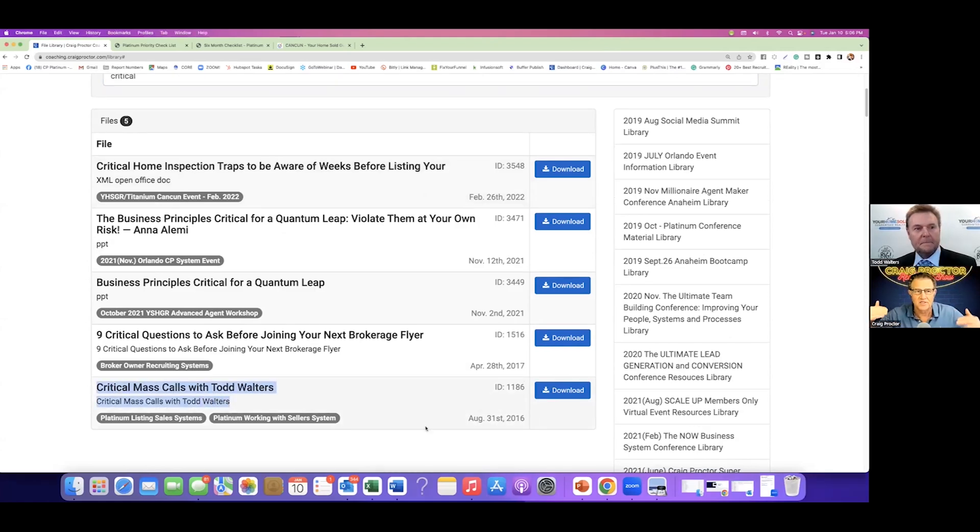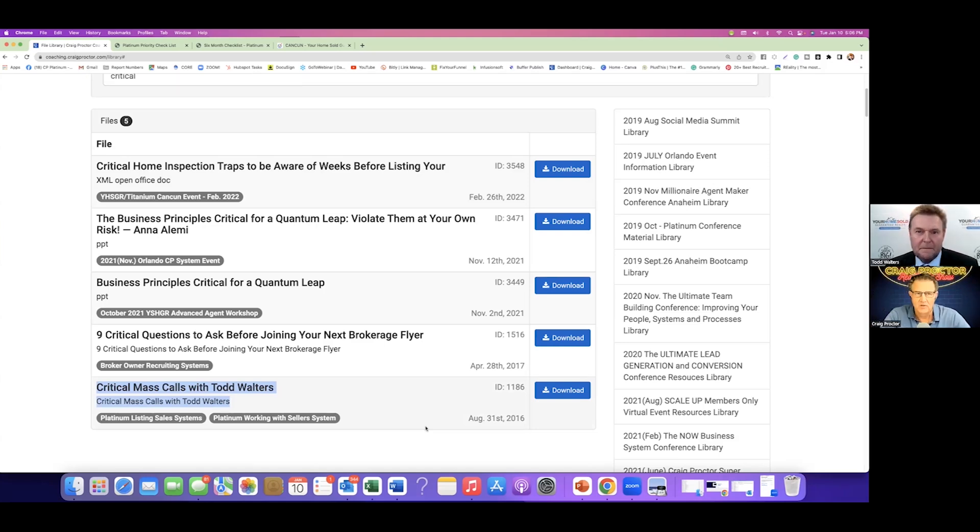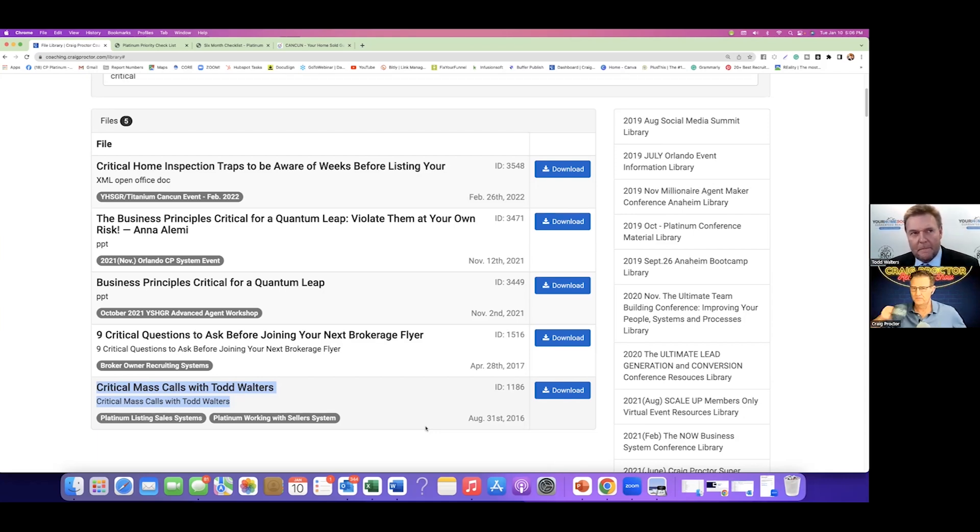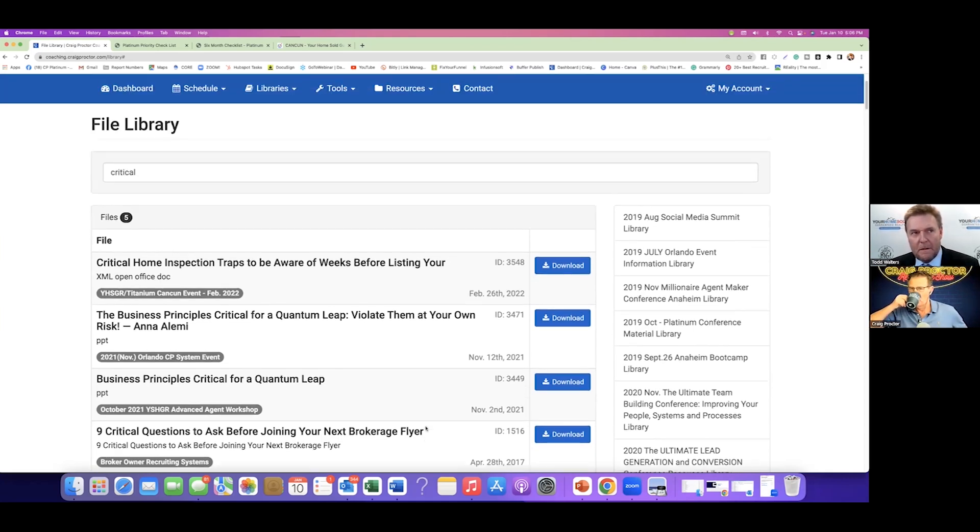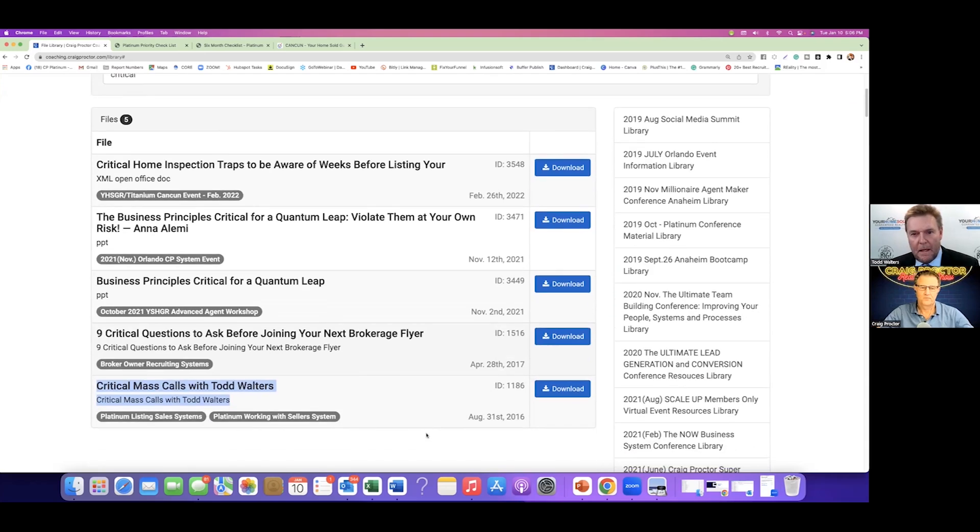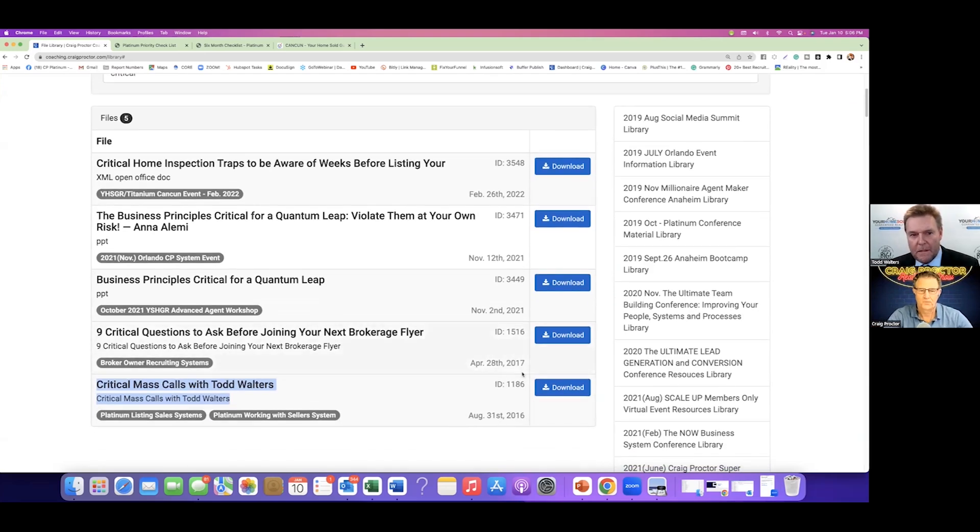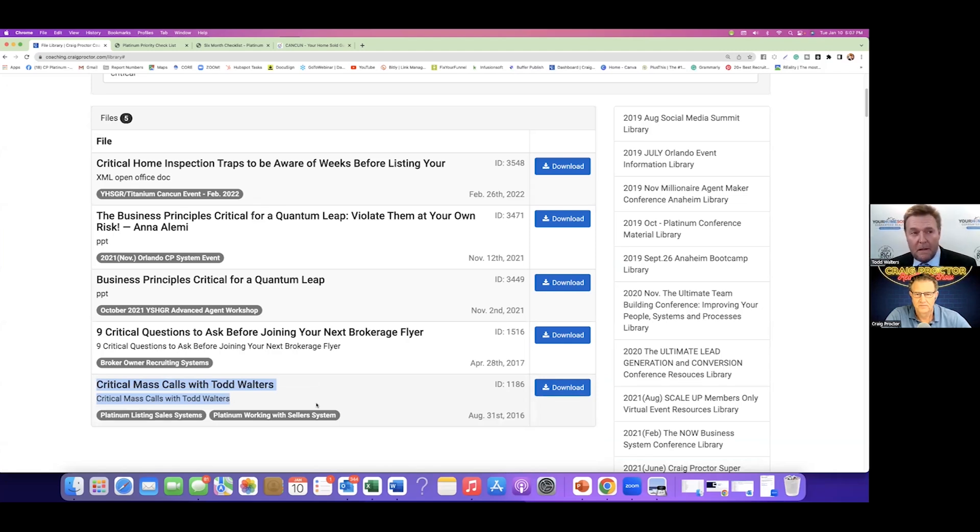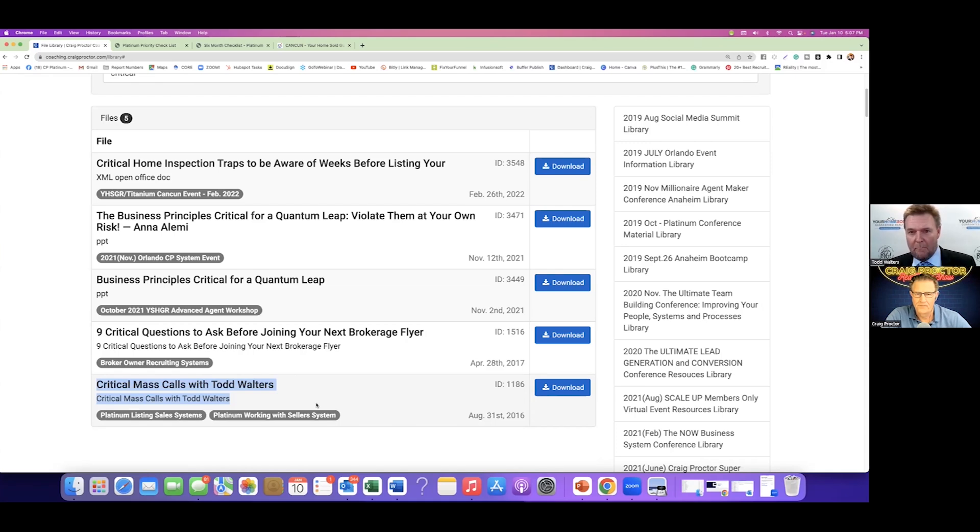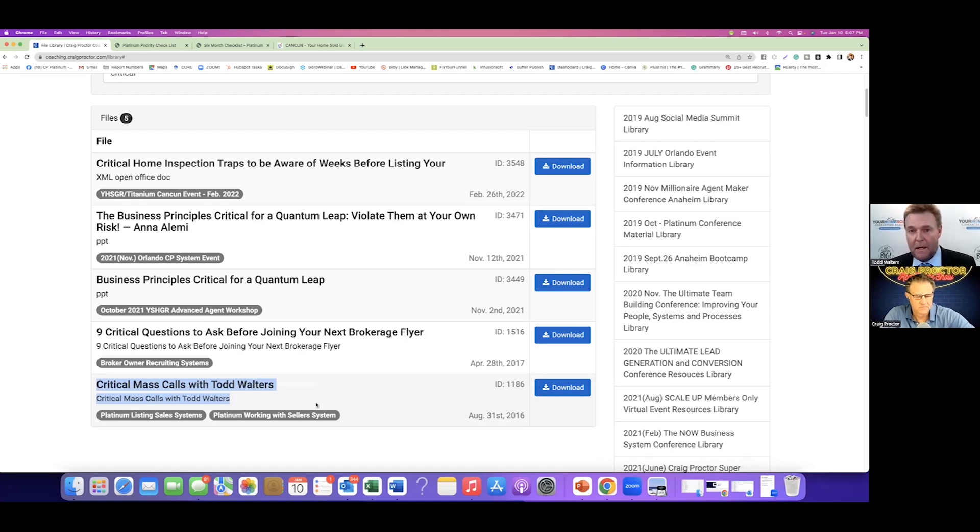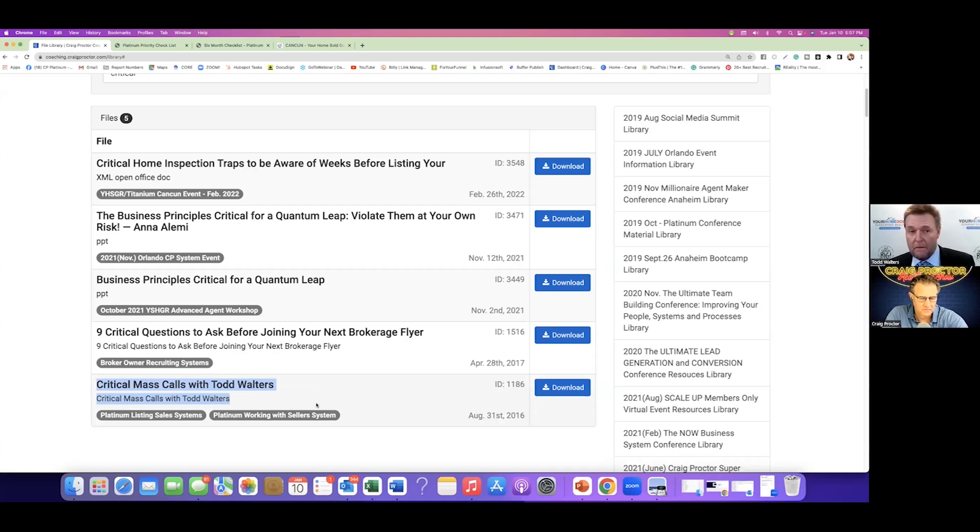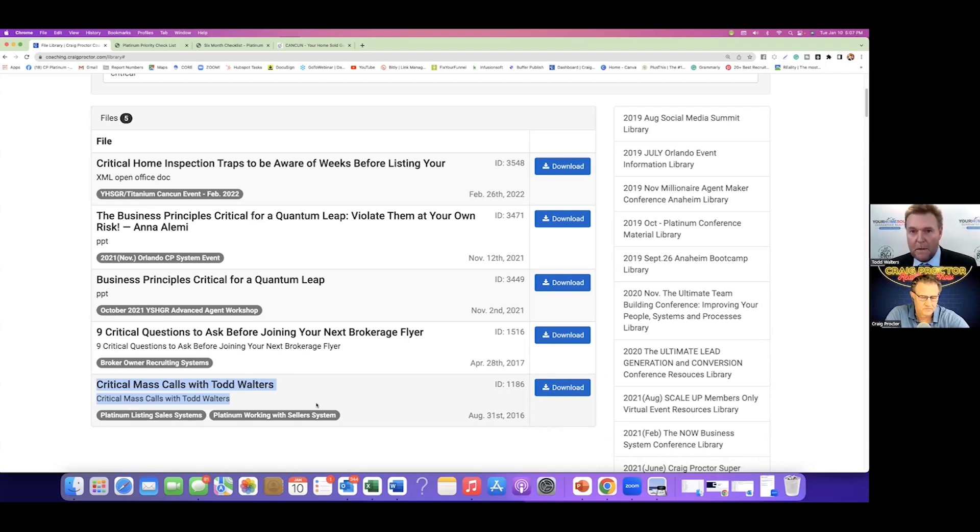On the coaching site I went to the file library and you guys can see it right here, it says critical mass calls with me. Now these are actually recorded calls with me and sellers on listings that I had that had reached a critical point. And based on this early warning detection system that we have, I'm catching these folks before they fire me. The intentionality of the whole thing is to change the outcome. If we don't change the outcome, they're going to expire, they're going to fire us, it's not going to lead to a sale and five-star review, let alone referrals and repeat business.